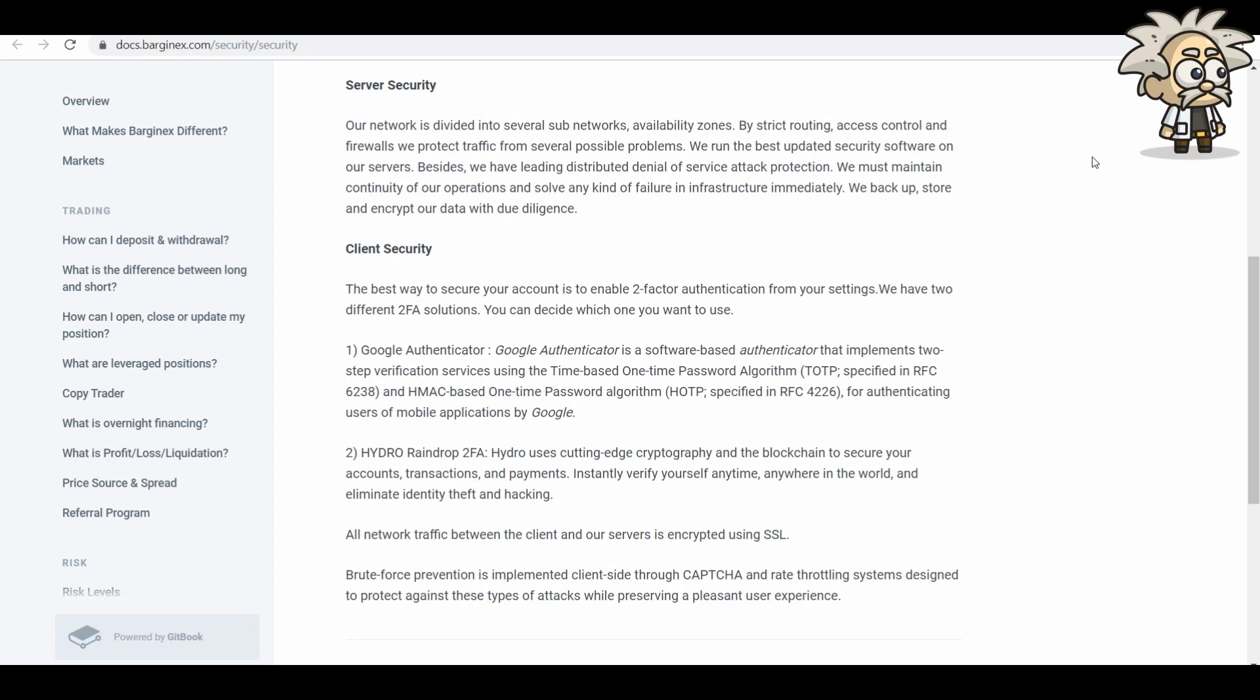Client security. The best way to secure your account is to enable two-factor authentication from your settings. They have two different 2FA solutions. You can decide which one you want to use. They have the Google Authenticator. That's the one I recommend. It works very well. I use that for all of my stuff.